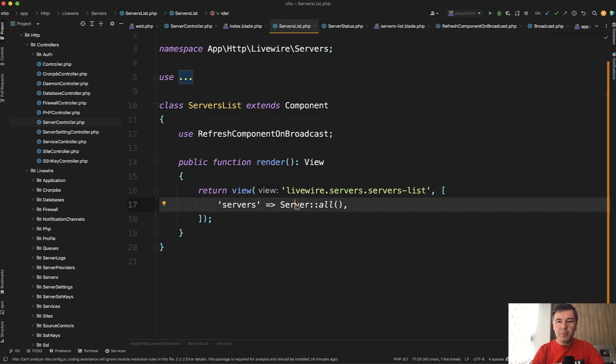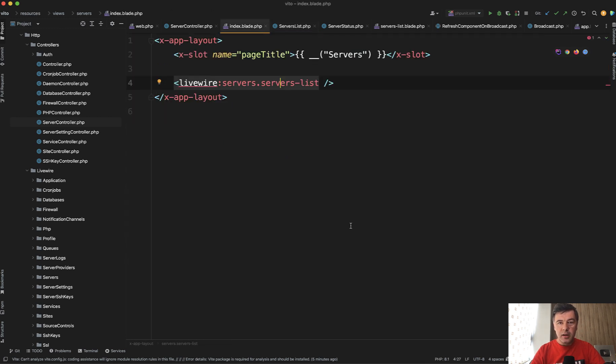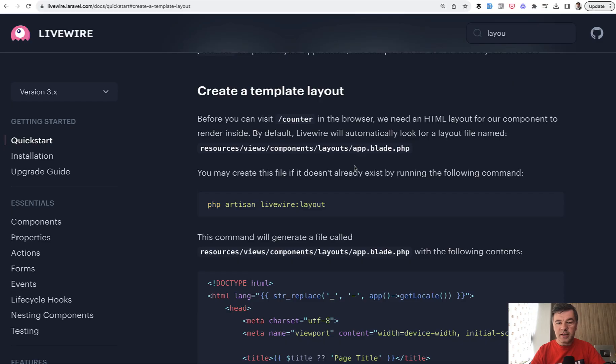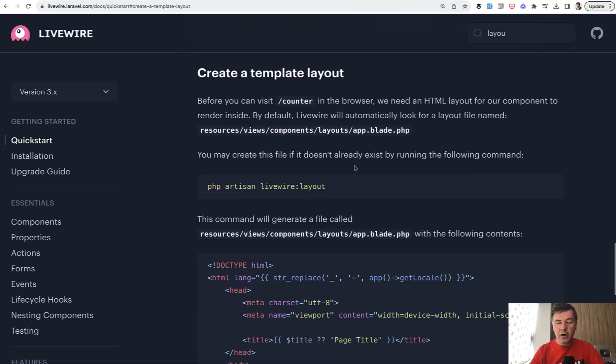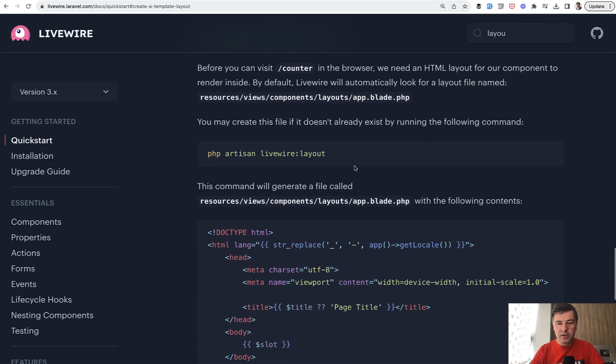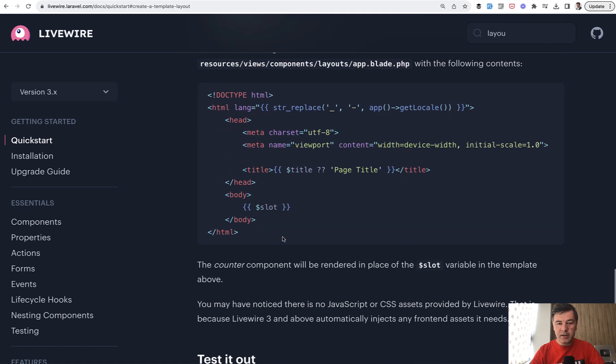So in my personal opinion, it's not the best way to use Livewire. Maybe I'm wrong here. Correct me in the comments if I'm wrong. But that server list should be a full page component instead. So if we go to that index blade, it's X app layout with some title. But Livewire allows you to create a template layout. In this case, I'm showing Livewire 3 documentation.